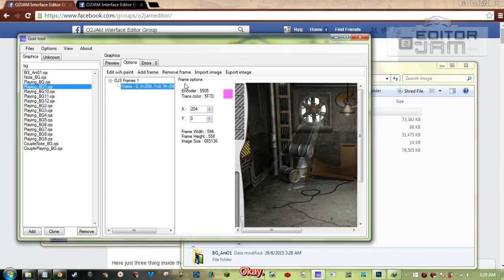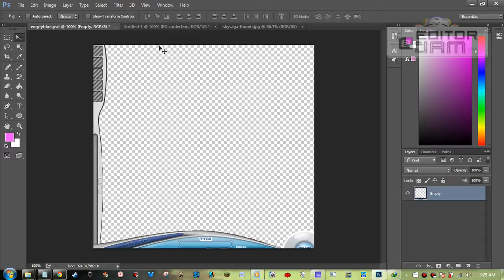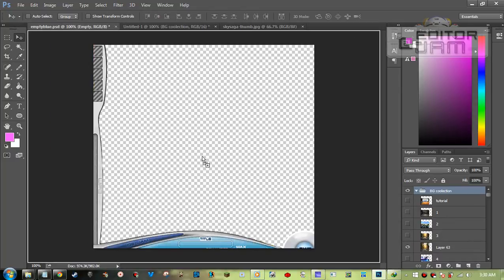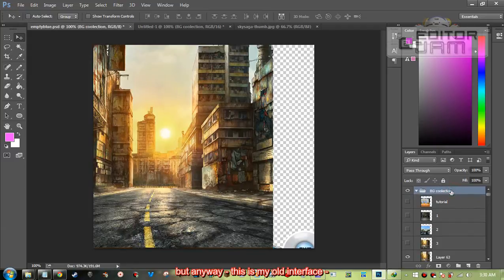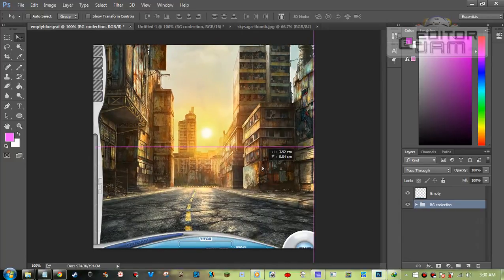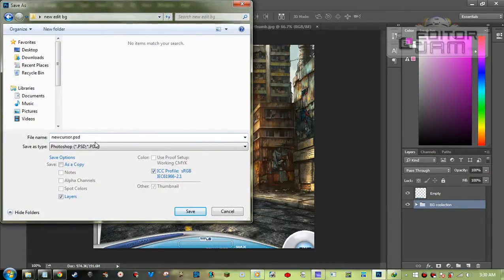Let's go with the PSD file. Make sure you open up the empty blue PSD — I'll put the download link in the description below. When you have it, you can also just create it. I'm going to use this background instead. I have my full interface background collection here, so I'll put it down like this. Make sure you save it — save as — and put it in the folder.